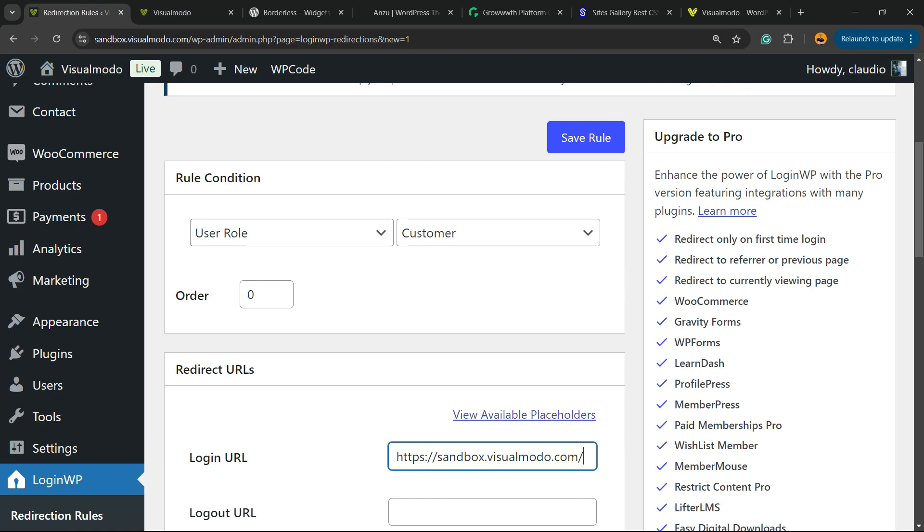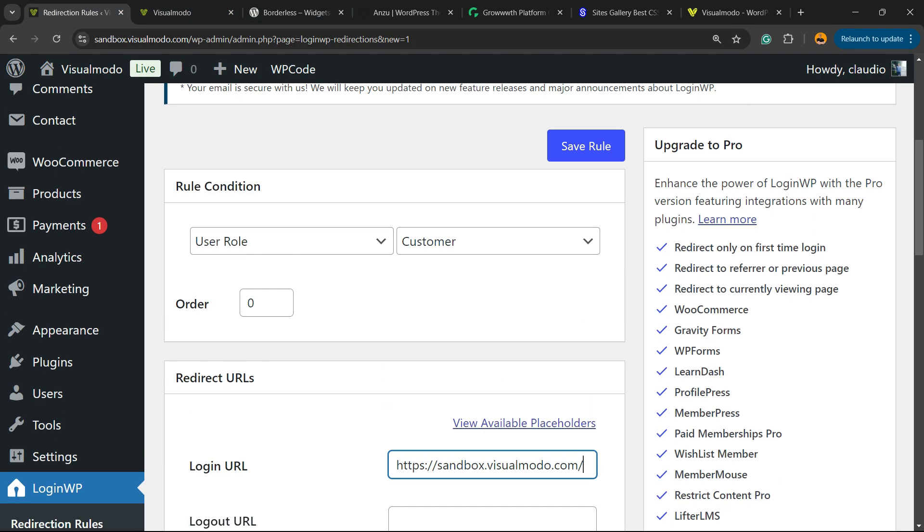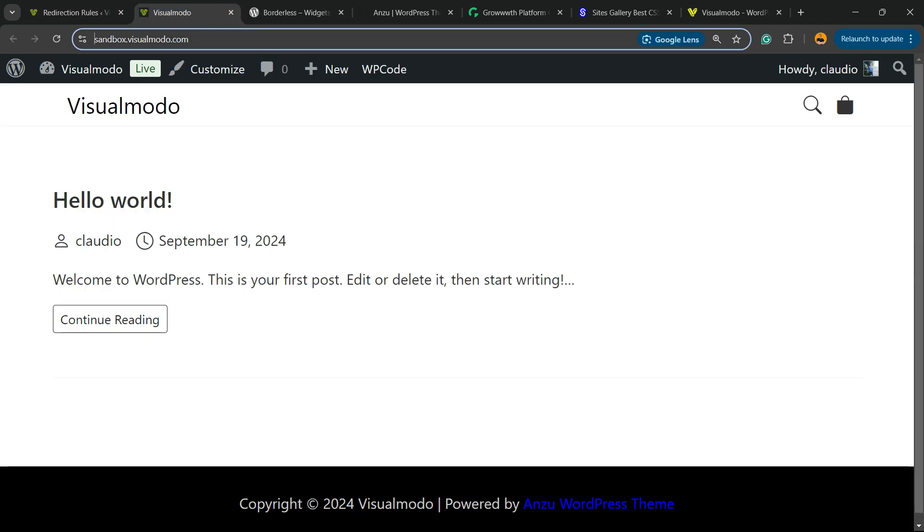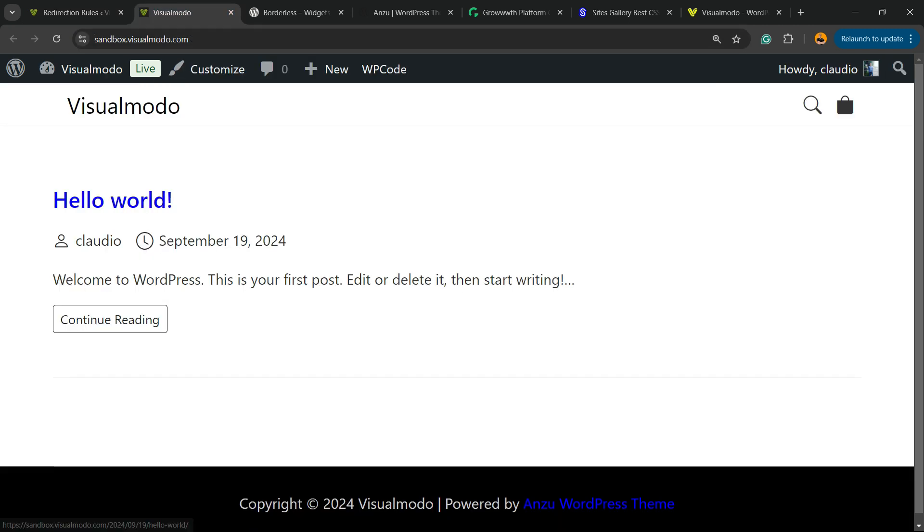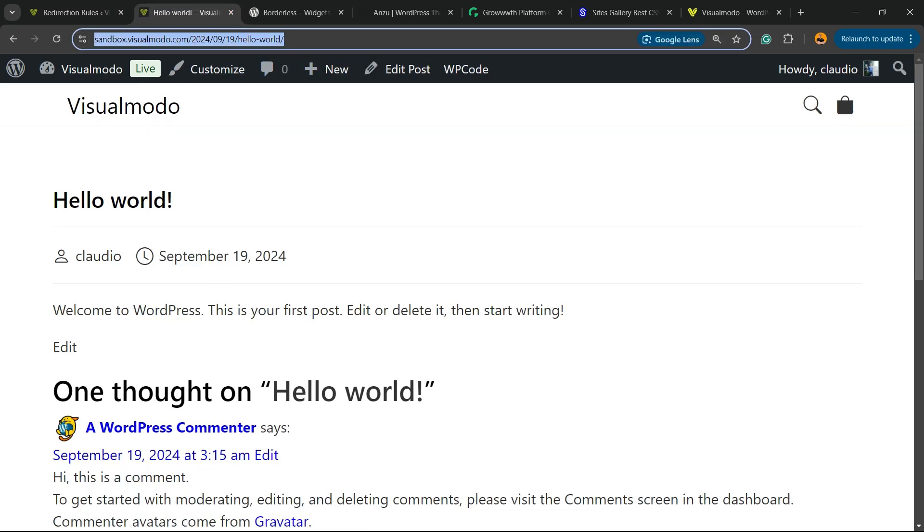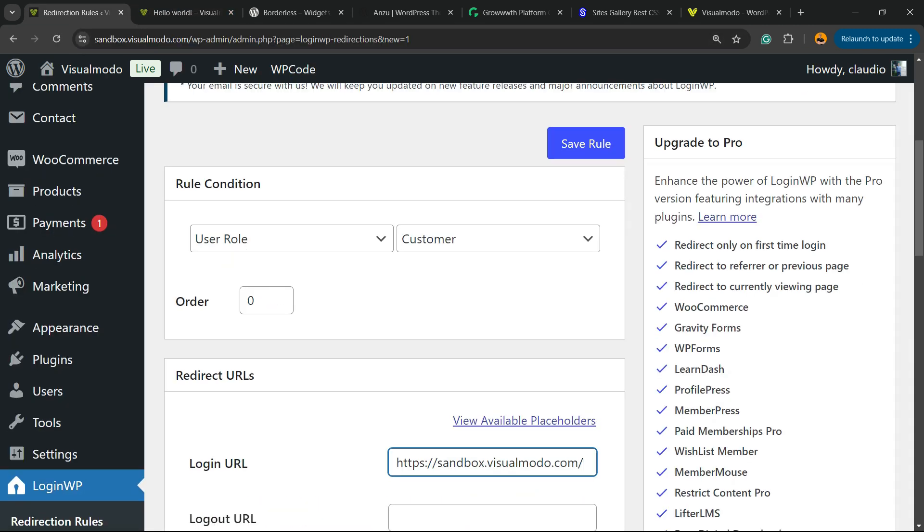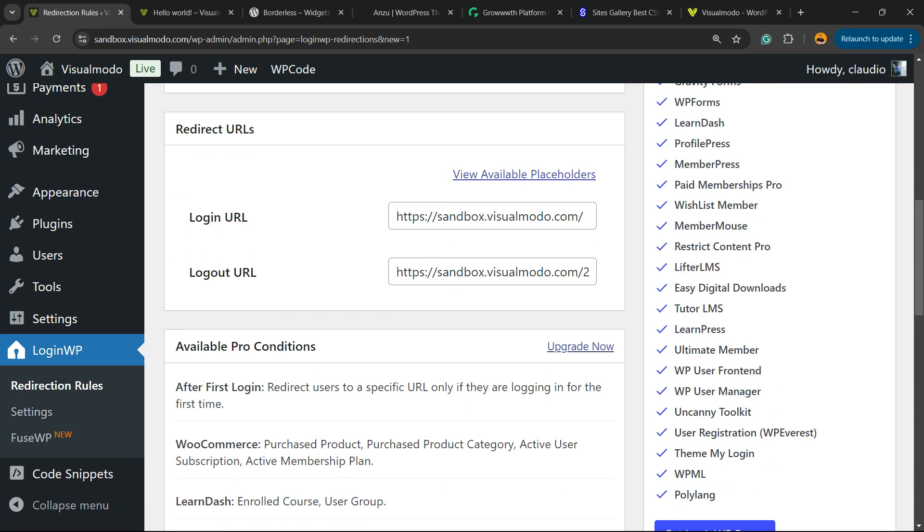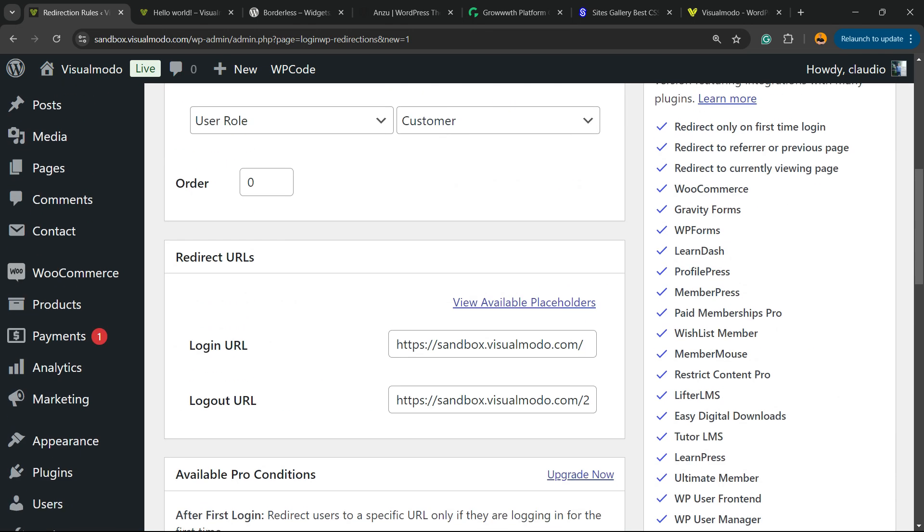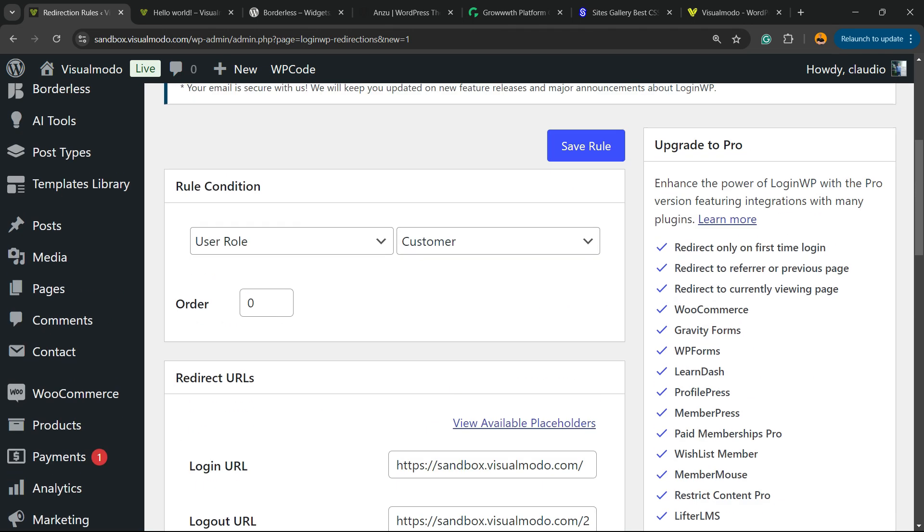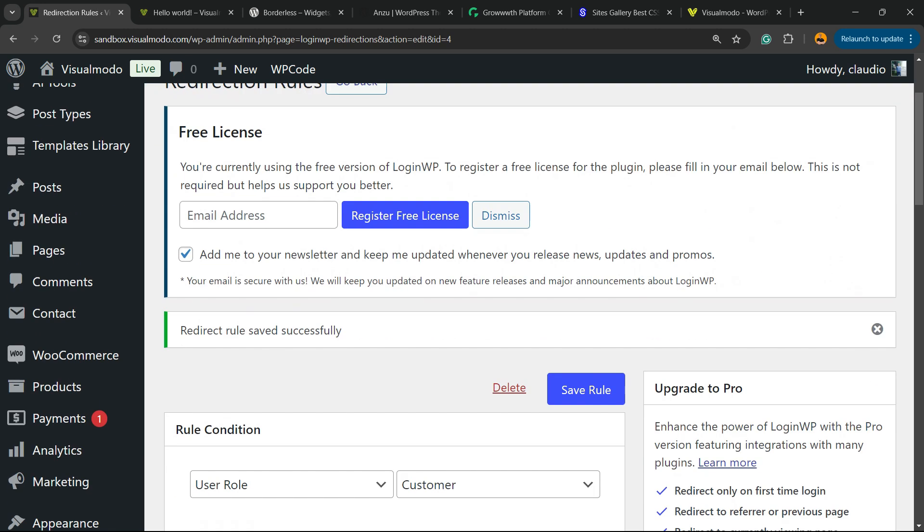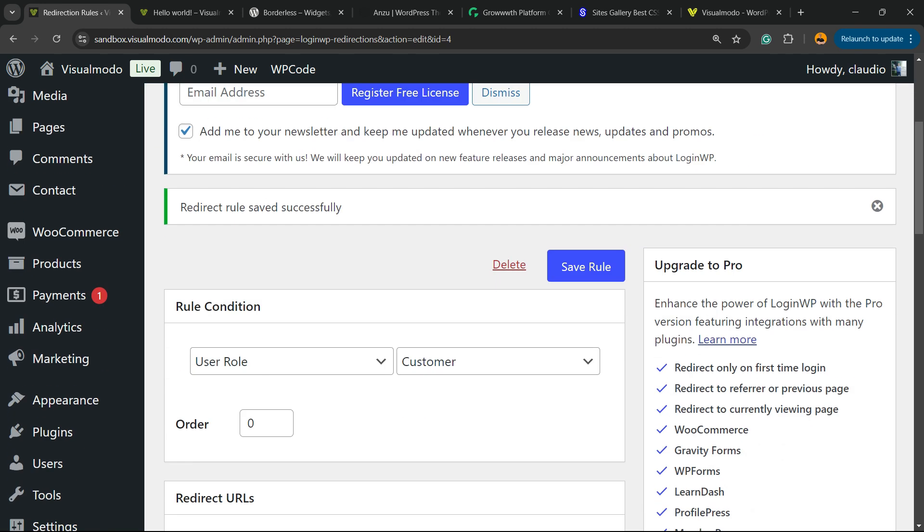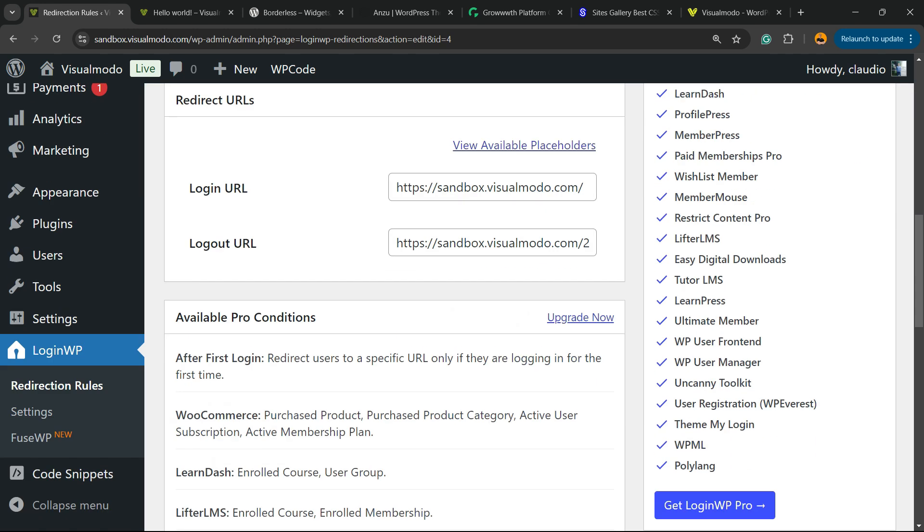And all the customers going to be redirected after logout to this URL. I'm going to click into the save rule. This purple button. And here is our rule.